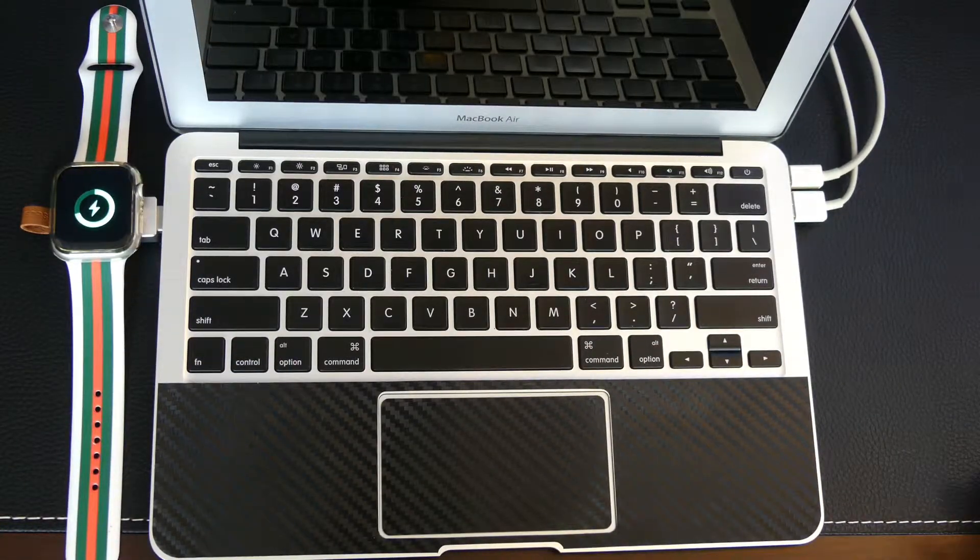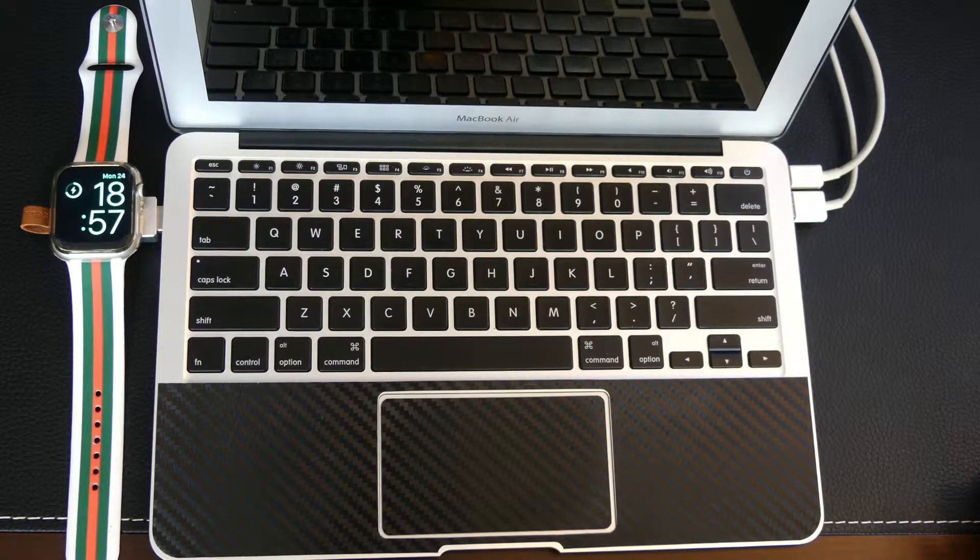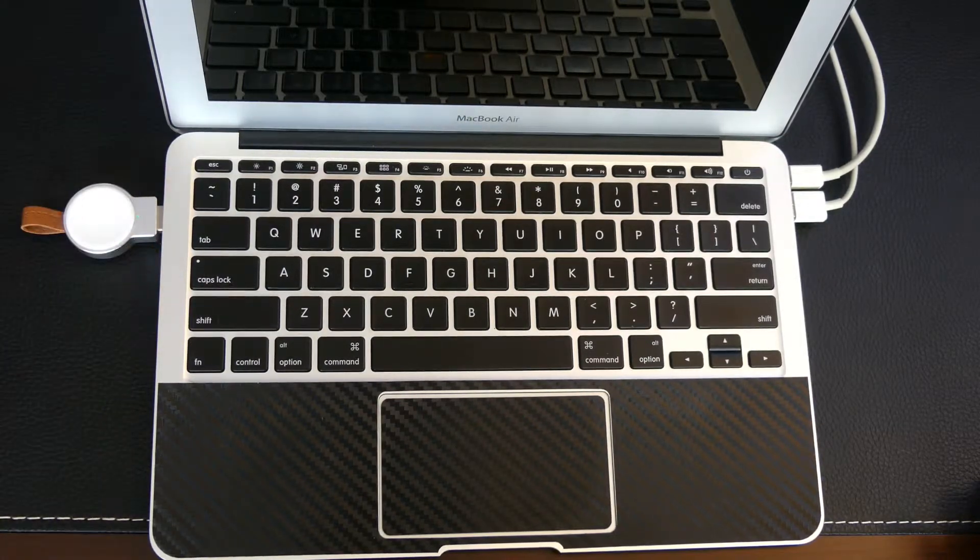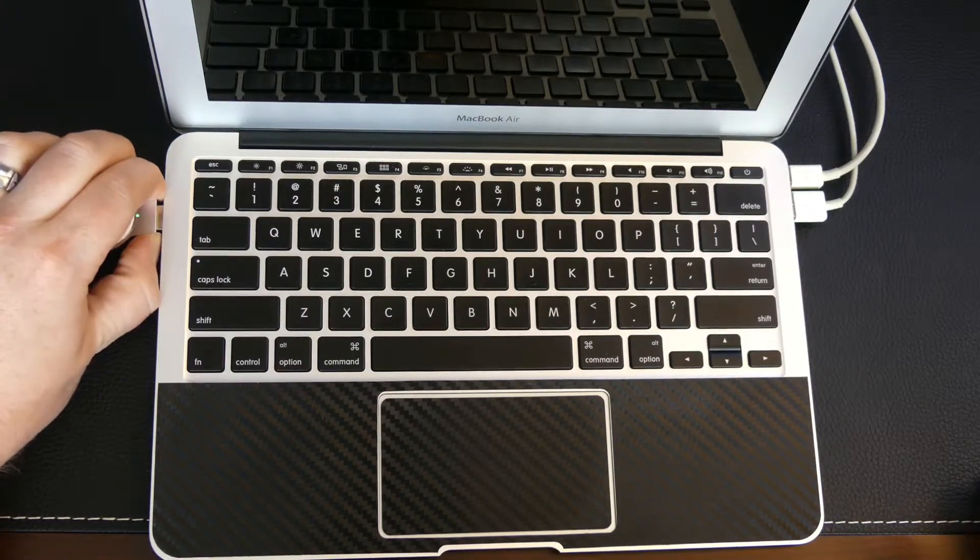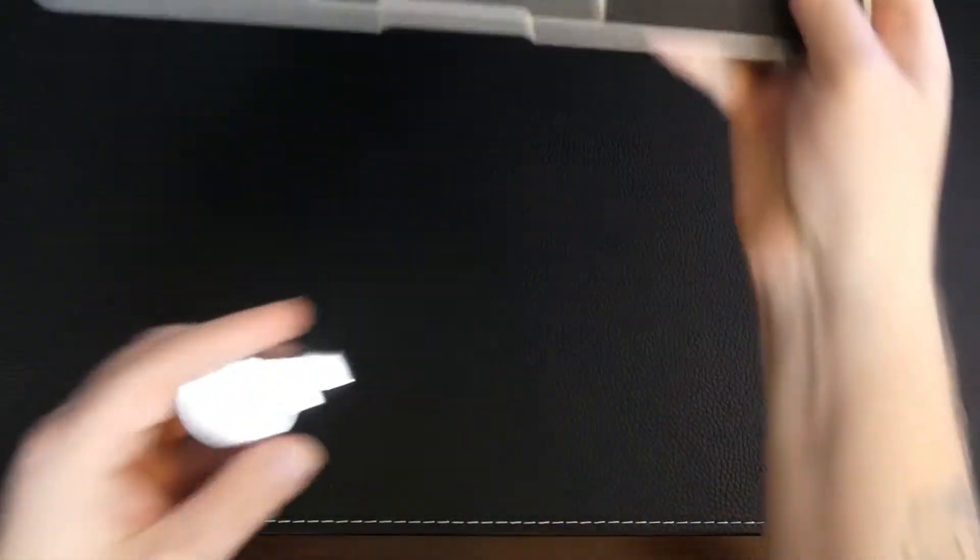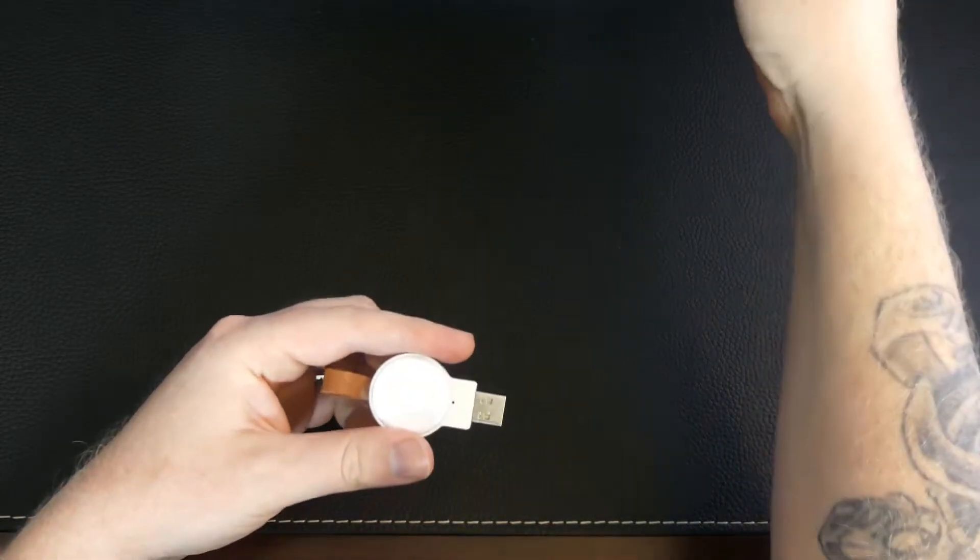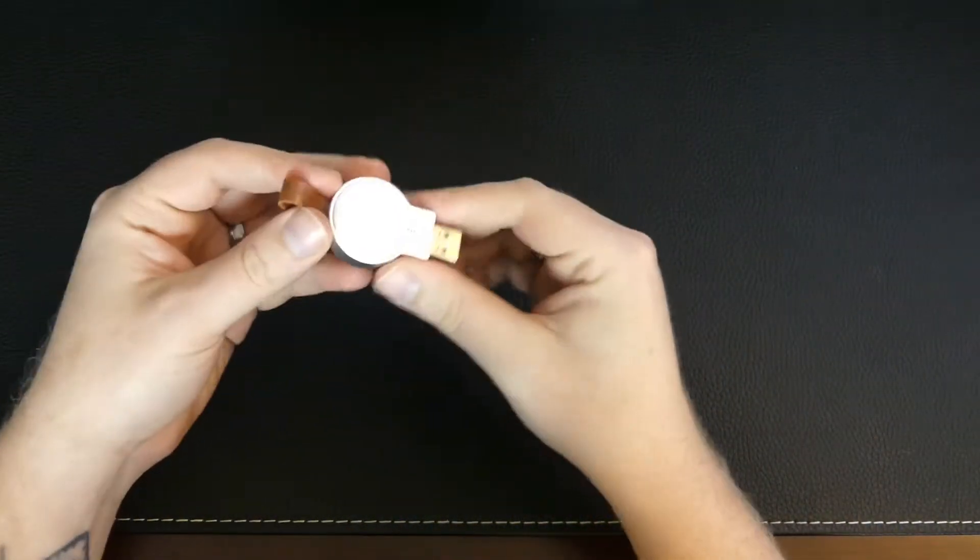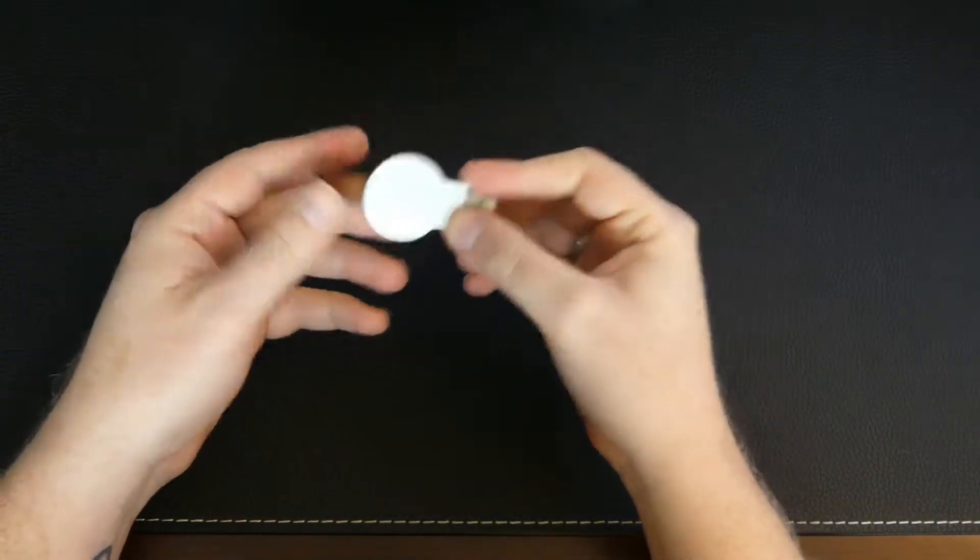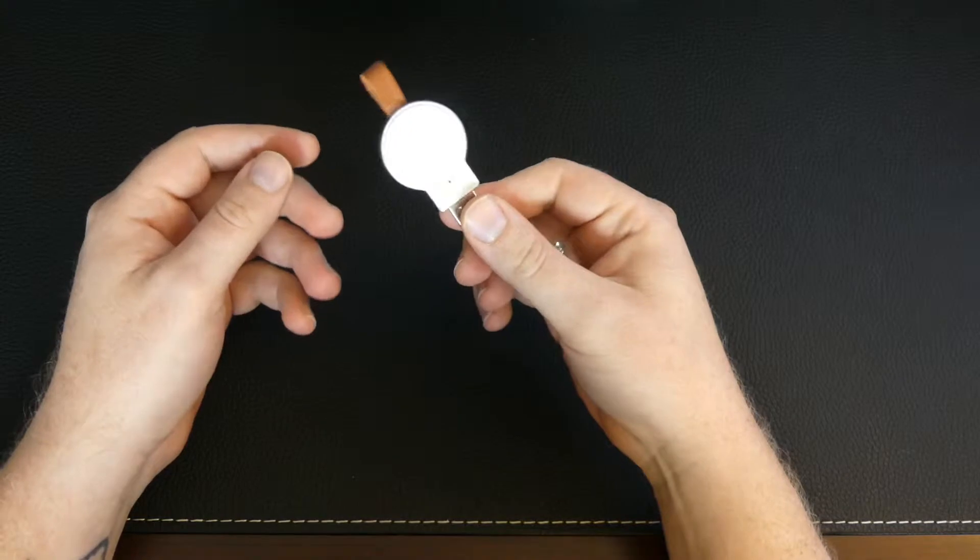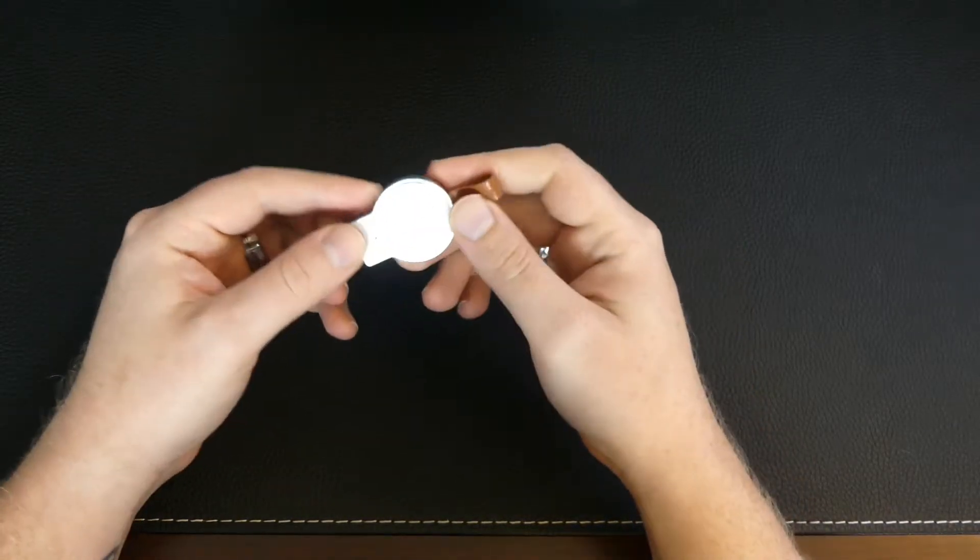So this is an awesome little accessory, guys. As you can see, it takes up really no space at all, and as long as you have a free USB port, this is a great solution for you. Again, very small, fits in the palm of your hand. You can easily throw this in any laptop bag, take it traveling with you, throw it in a backpack, whatever you want to do. I mean heck, it even fits in your pocket. So this is an awesome way to go.